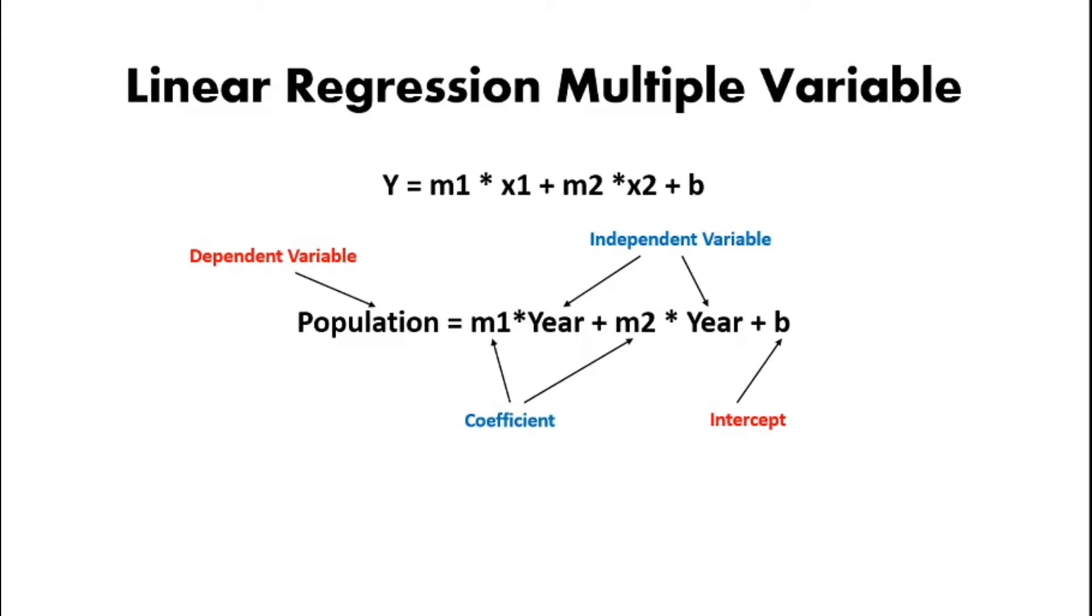As I told you all guys earlier, population is going to be our dependent variable, year is going to be my independent variable. Now m1 and m2 are basically my coefficients and b is going to be my intercept. So I'm just going to take you guys to the data set as well so that you guys can have an idea as to why it's multiple.